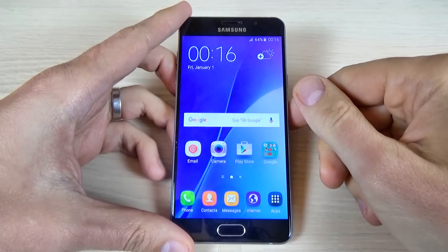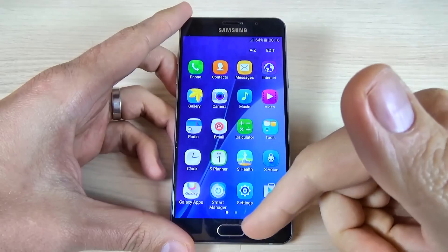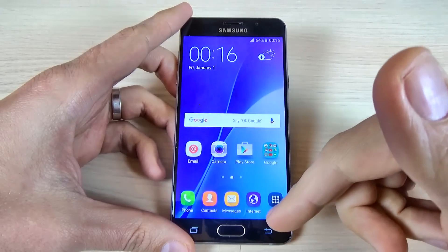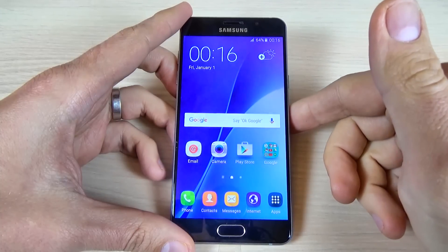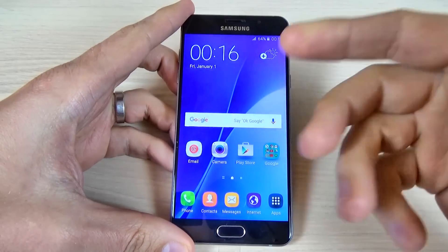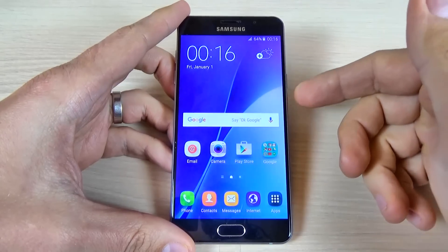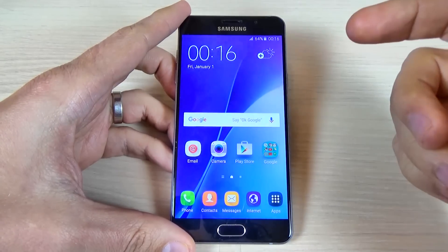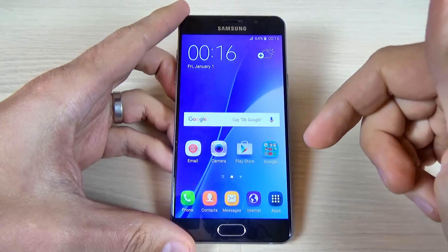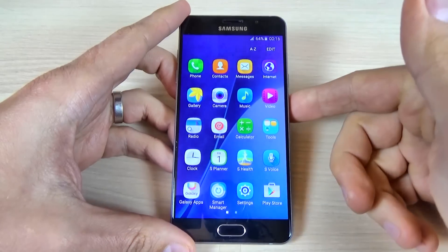Hi guys, in this tutorial I will show you how to reset to factory settings Samsung Galaxy A5 2016 with Android 5.1.1 inside. You can use this operation to fix issues like freezing, running slow, to remove a file or a virus, or to clean the memory space. This method is the same for Samsung Galaxy A3 2016, A7 2016 and A9 2016, so I will show you just once.